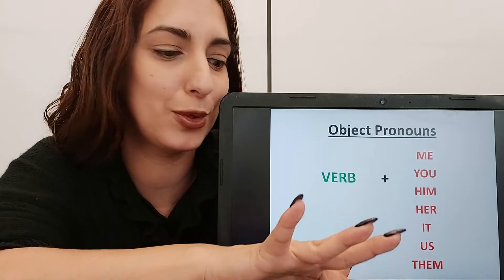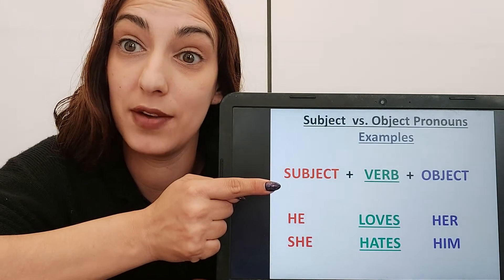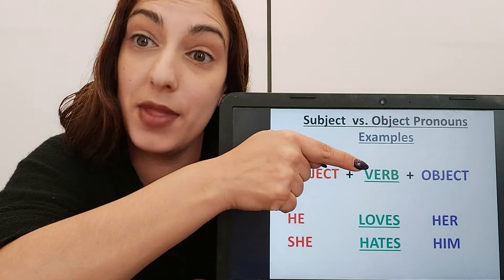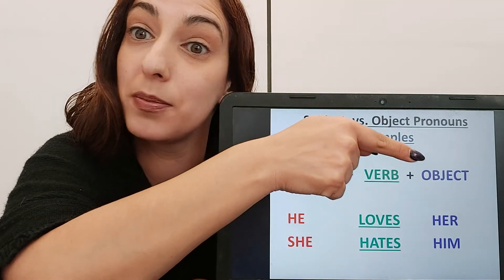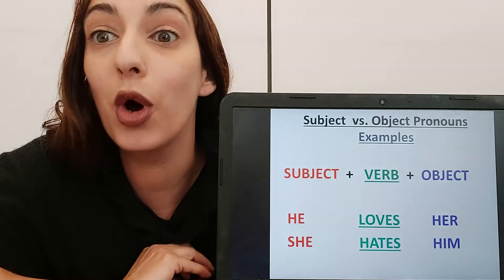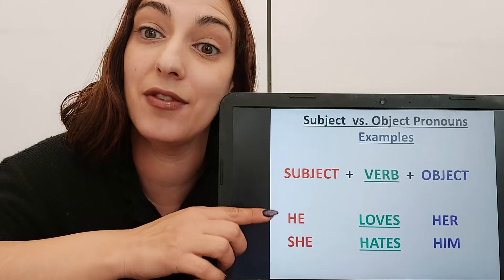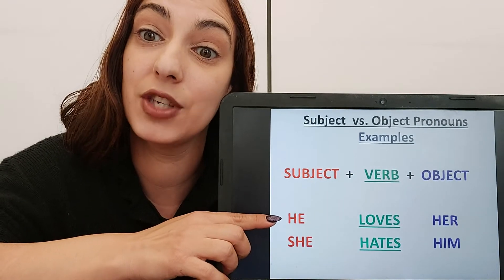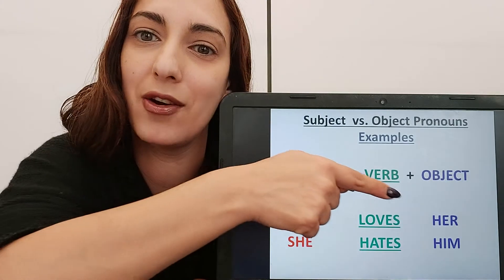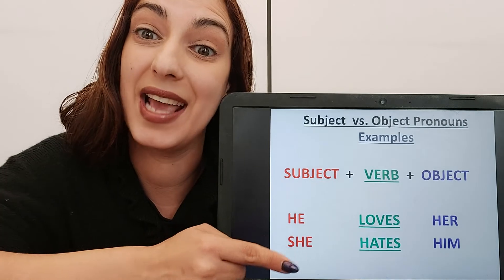Let's look at some examples. Here's my subject part of the sentence — who will do the verb. There's my verb, there's my action. And there's my object part of the sentence — who or what will be affected by the verb. So, here I have: he loves her. You see here I put a subject pronoun and here I put an object pronoun.